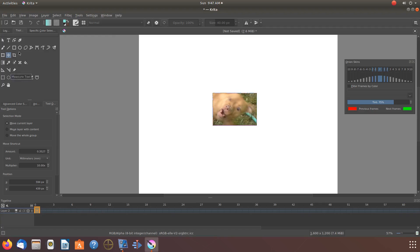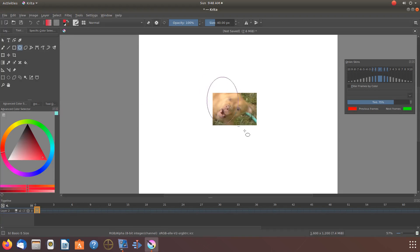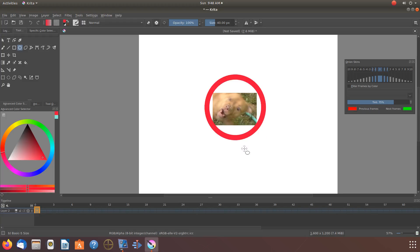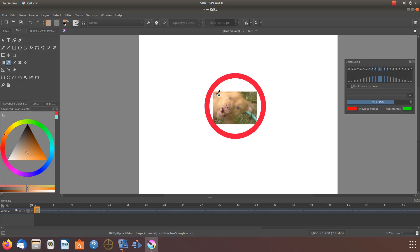Once you have the image or the item you wish to work with on the canvas, and size and other adjustments are made, go to the Krita toolbox. Click on the color selector tool, then go back to the canvas. Click on the area of the color you would like to work with.